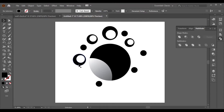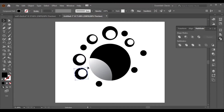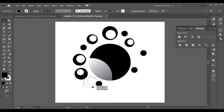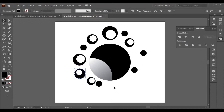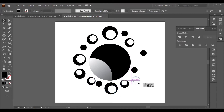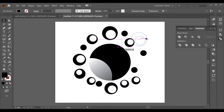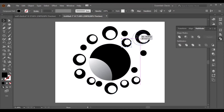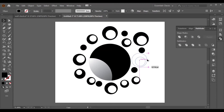We are almost done with our modern clock design. Copy your objects and adjust them. When you have completed all your objects, continue to the next step.